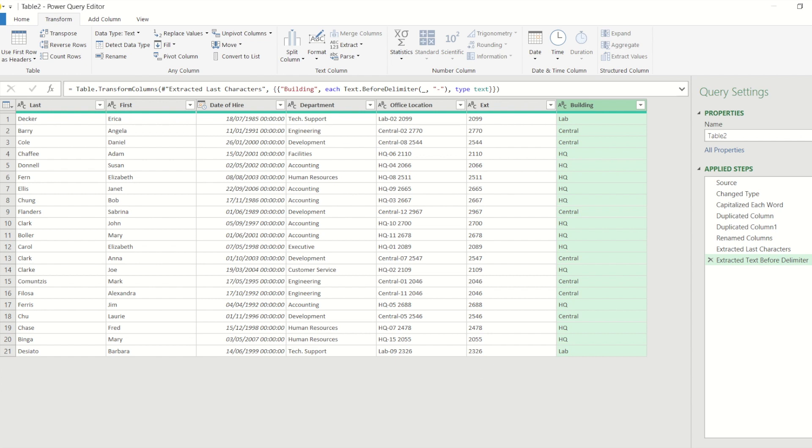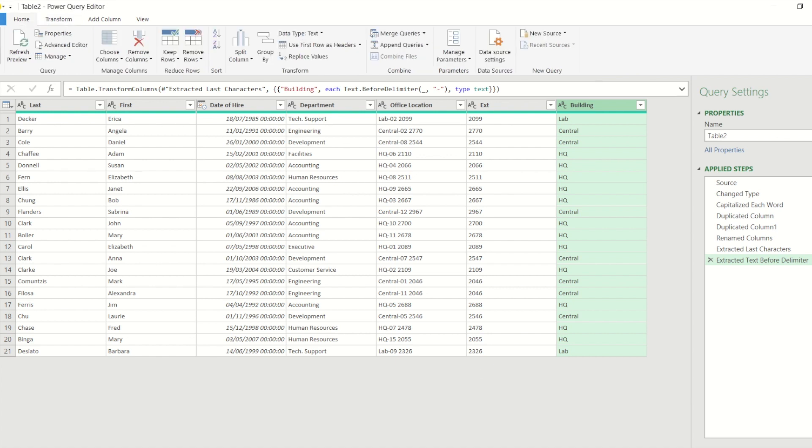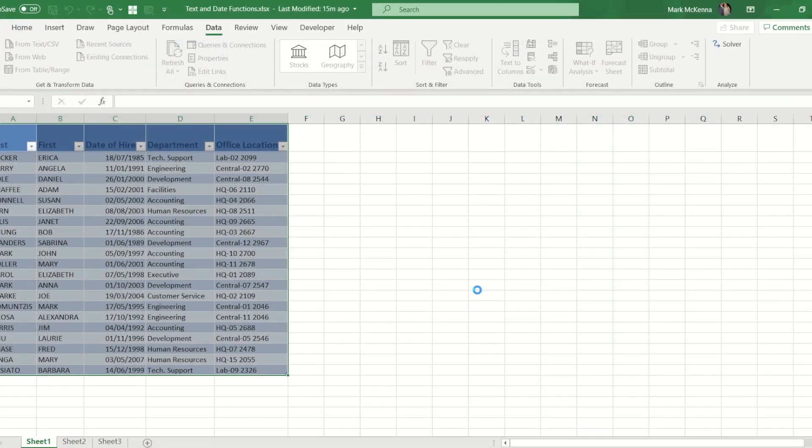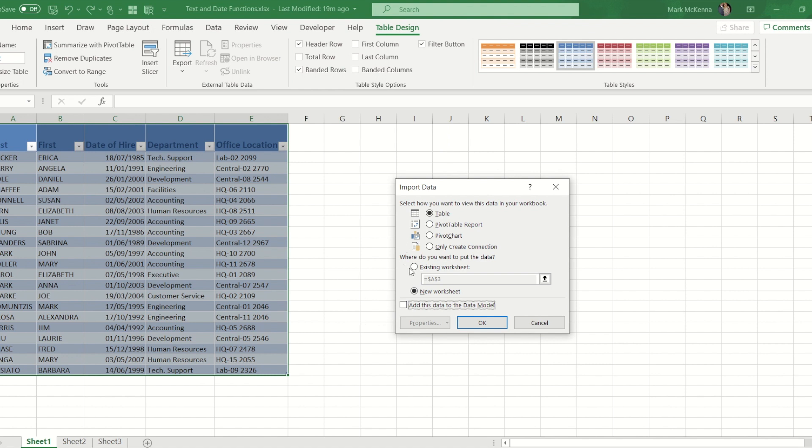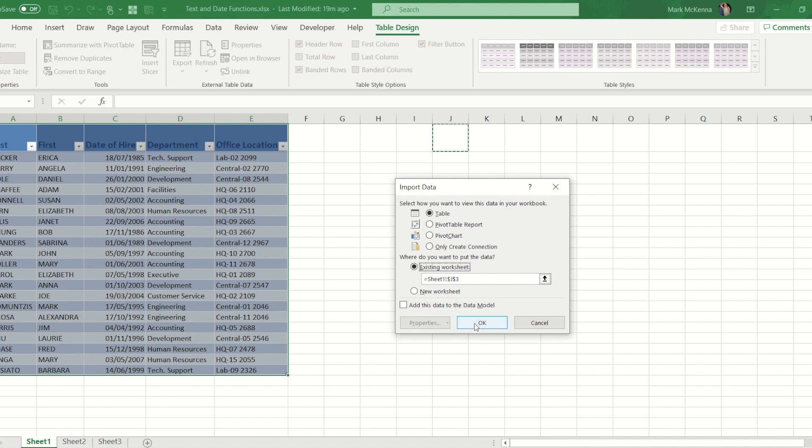Now that I've done that, I'm going to go to home, I'm going to do close and load to. And just for ease for demonstrating for you guys, I'm going to put the new version of this data starting in J3, so I'm going to do existing worksheet and clicking J3.